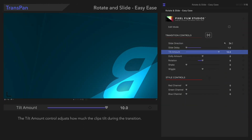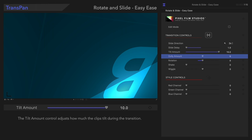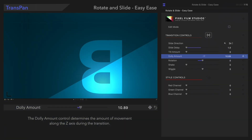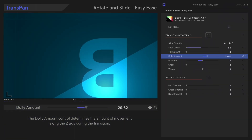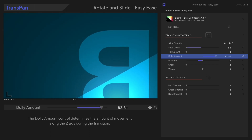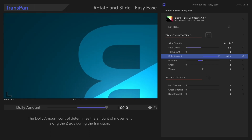Following that, we have Dolly Amount. With the Dolly Amount control, the greater the value, the more the subject appears to move closer to the viewer during the animation. Here's how that looks.